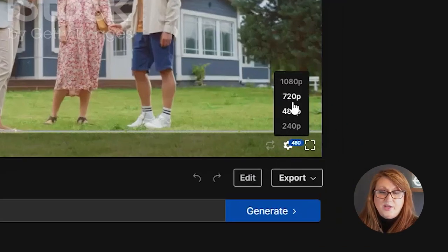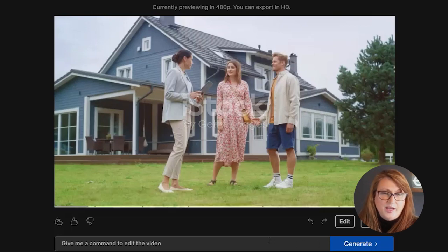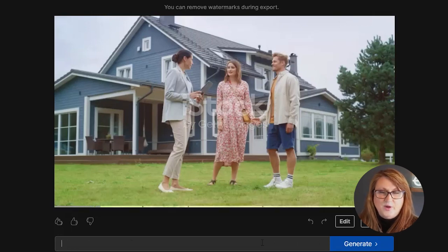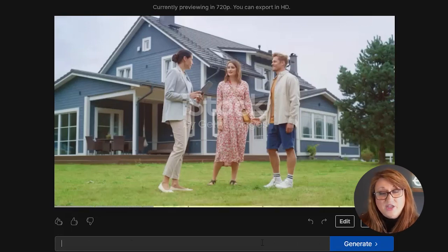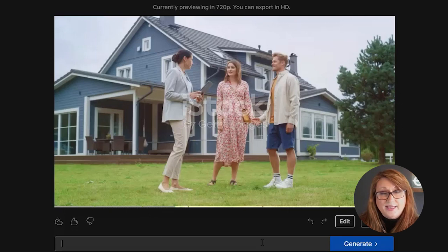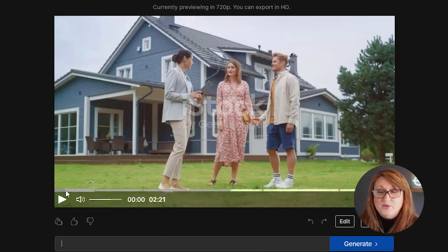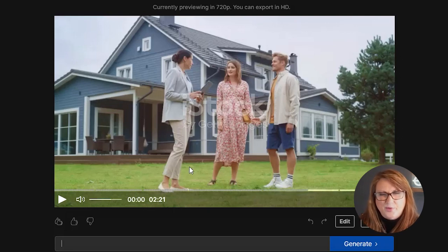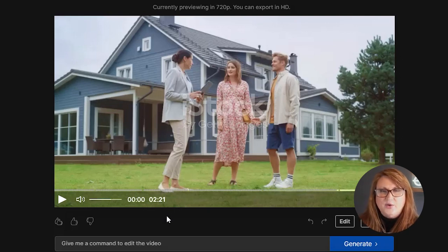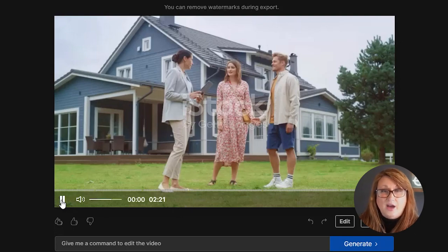It gives you options, whether it's a 1080 or 720, even has 4K options. If you want to be able to do that and you can make changes to it. So it has the option here where you can have it redo something. This particular video, they happen to do it in a British accent, which I don't really love for the video because this is going for a U.S. audience.